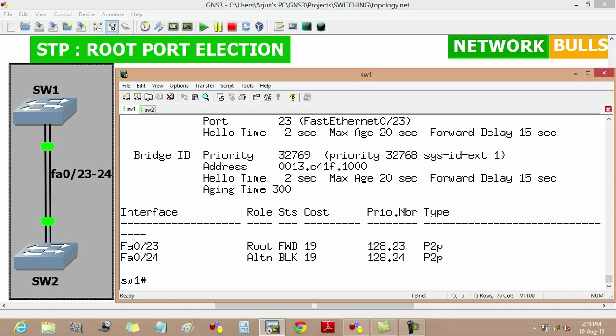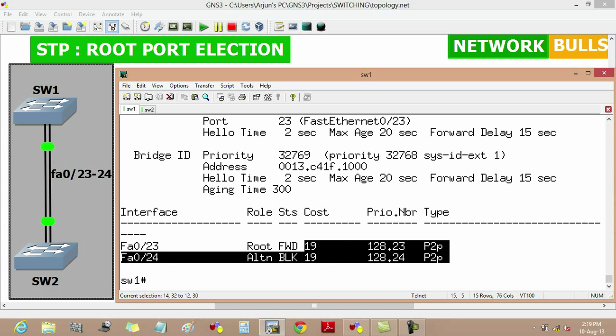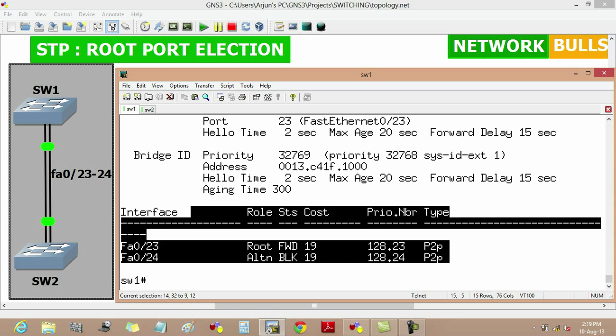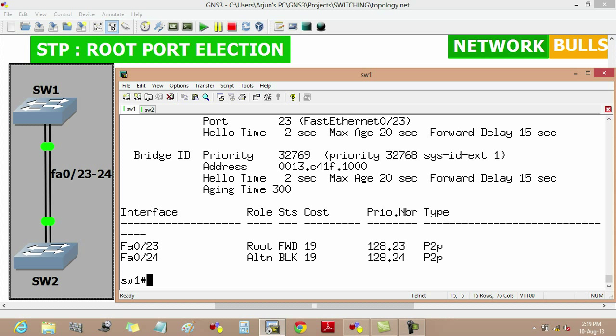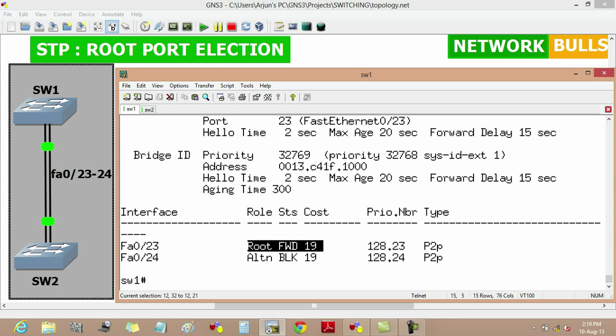But here we will see that both ports have the same cost, that is 19, to reach the root bridge, and also both ports have the same bridge ID. So the decision goes to the port number, and the port having lower port number will become root port. That's why fast Ethernet 0/23 port will become root port.